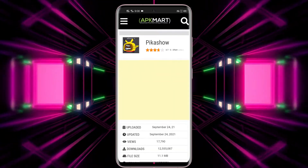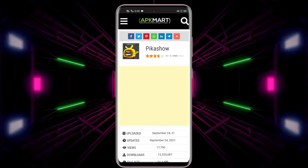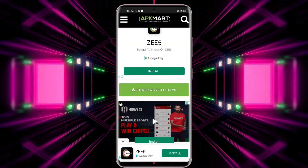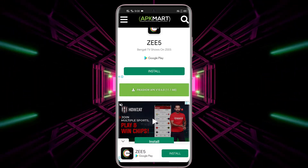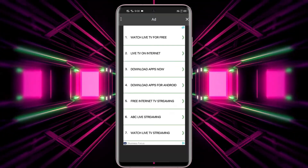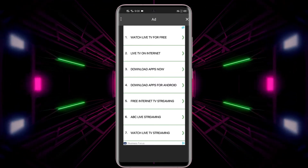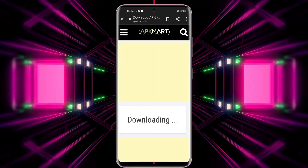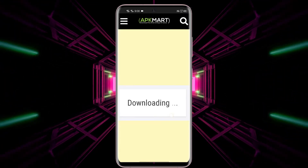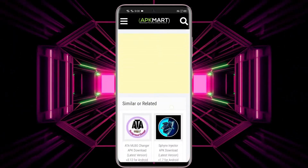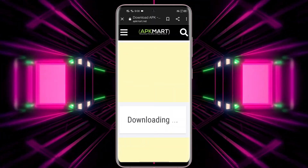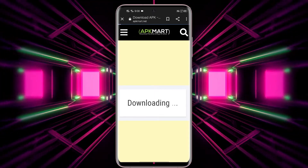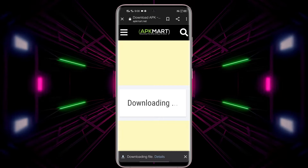Now scroll a little and you will see the download options. Click on the link — you will face some ads on your way to download, but you need to skip them. Now you can see that your download has started.